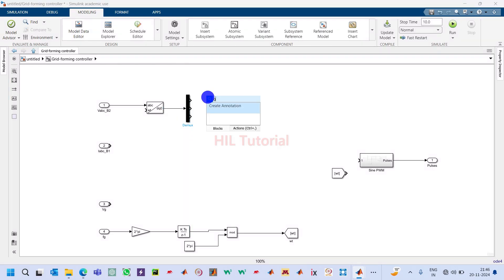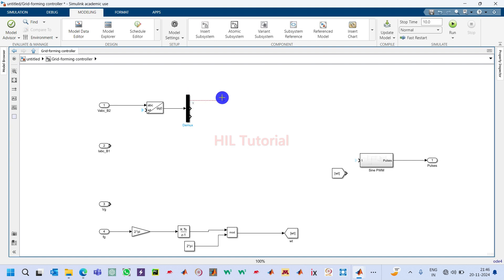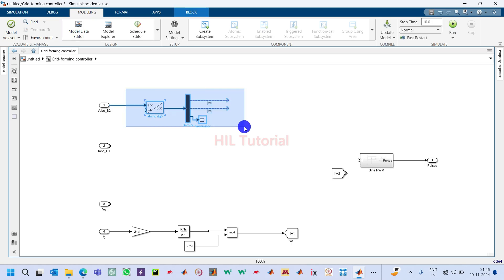Now take one goto block. I will name this signal Vd and this one as Vq. Take one terminator and terminate the unused signal because we will not require it.